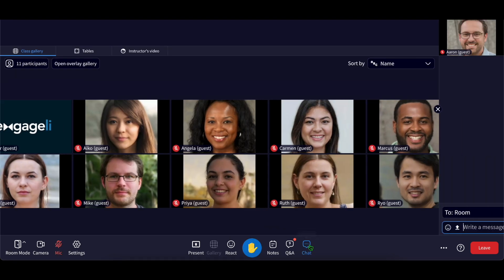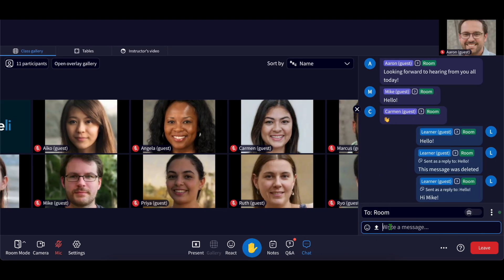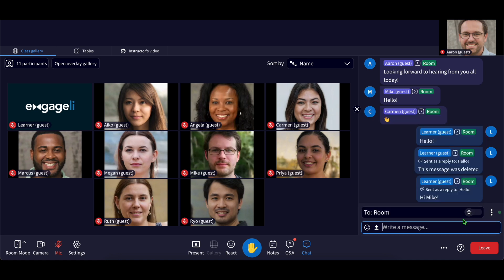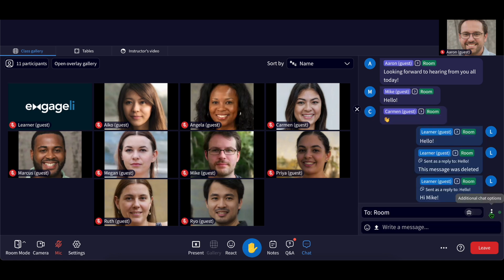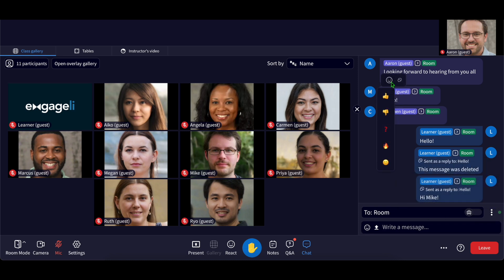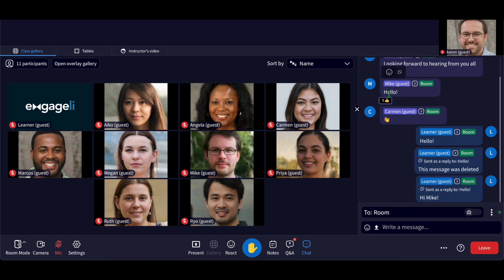The chat feature can be used to send messages to the whole room, staff, a specific person, or to just your table. You can also search messages, delete your own messages, react to other people's messages, and download a chat log.